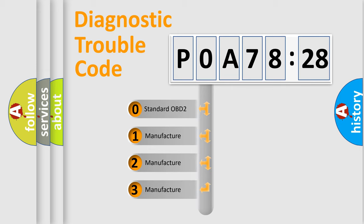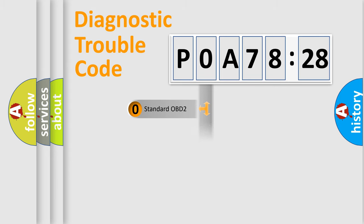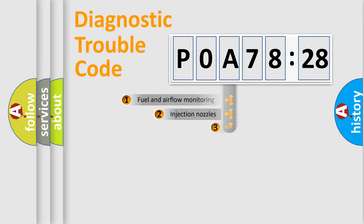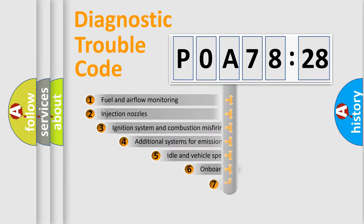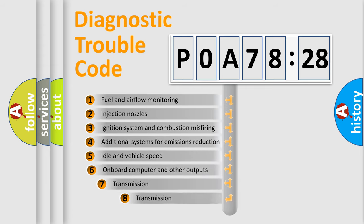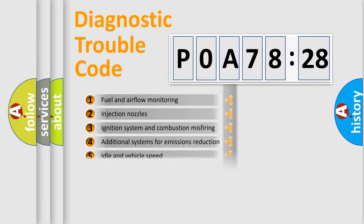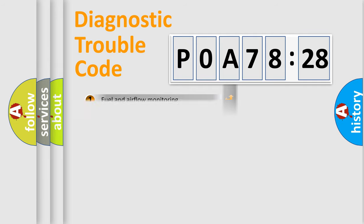If the second character is expressed as zero, it is a standardized error. In the case of numbers 1, 2, or 3, it is a manufacturer-specific error. The third character specifies a subset of errors. The distribution shown is valid only for the standardized DTC code.